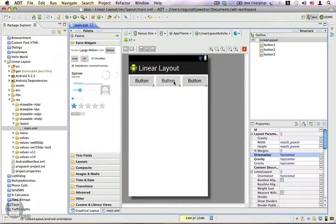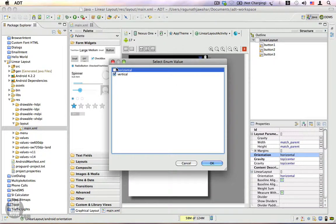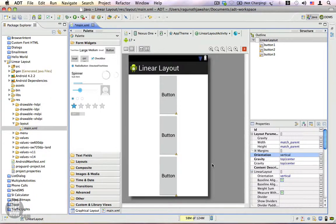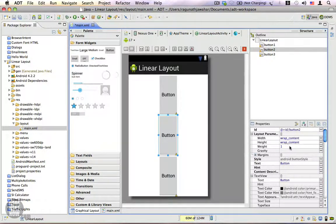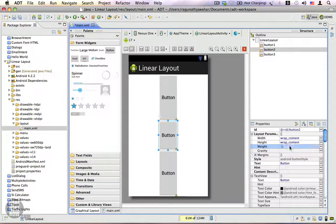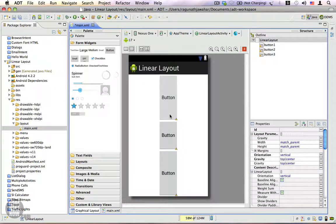Let's go ahead and change the orientation back to vertical — you can notice the free space is distributed vertically among all the buttons. Let's go ahead and change the weight property to 0.5. Now you can see that the free space is divided based on the ratios of the weight values assigned to each button.